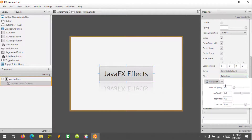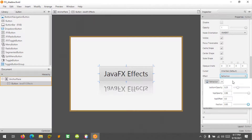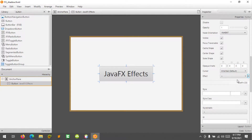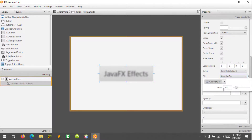We can change the reflection properties here, such as bottom opacity, top opacity, and the fraction, which controls the size of the effect. Let's reset to default and try adding a Gaussian Blur effect instead.